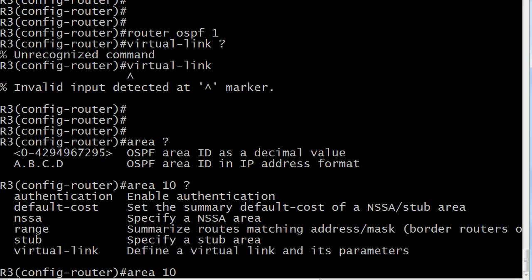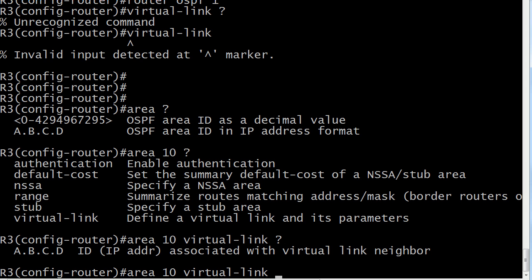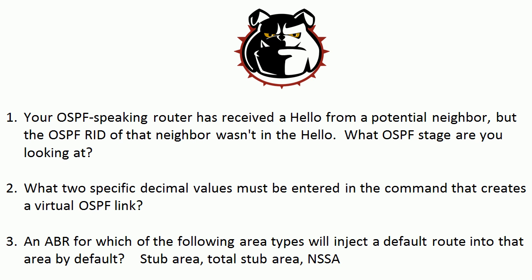Then use IOS help again, and here's where you actually enter the word 'virtual-link' — and there is a hyphen there, so you've got to watch that. It then says 'ID: IP address associated with virtual link neighbor,' which hints that you need to enter the OSPF RID of that remote neighbor — not just any IP address or the interface IP connecting to OSPF. You need the RID. So the two specific values are: the area number of the transit area, and the OSPF RID of that remote router.